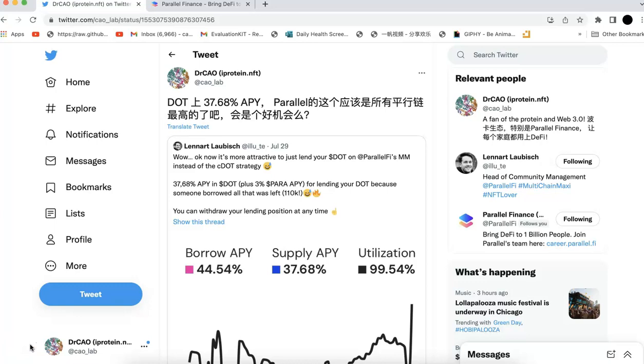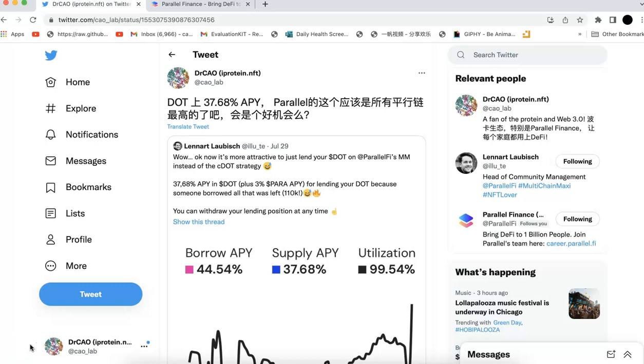So that's a lot of them. Basically because of that, the APY on Parallel Finance right now, I mean like two days ago at least, it's super high. And today, let's go over that and let's check whether the opportunity is still there.